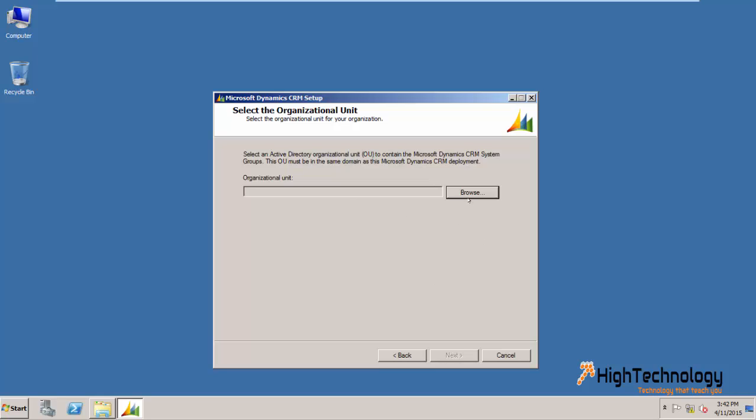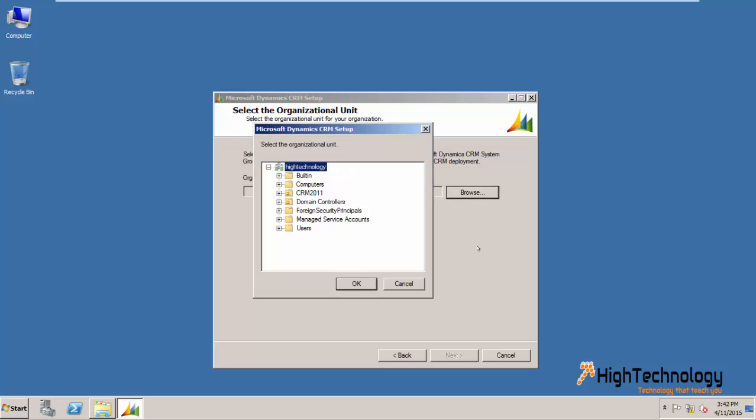Here we have to browse our organizational unit. Click on browse.